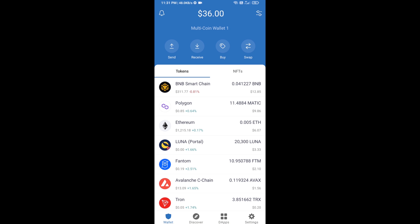Hello guys, today I am going to share with you how to buy a 0x leverage token on Trust Wallet using Uniswap exchange. Firstly, you will buy Ethereum blockchain — click on the buy button.